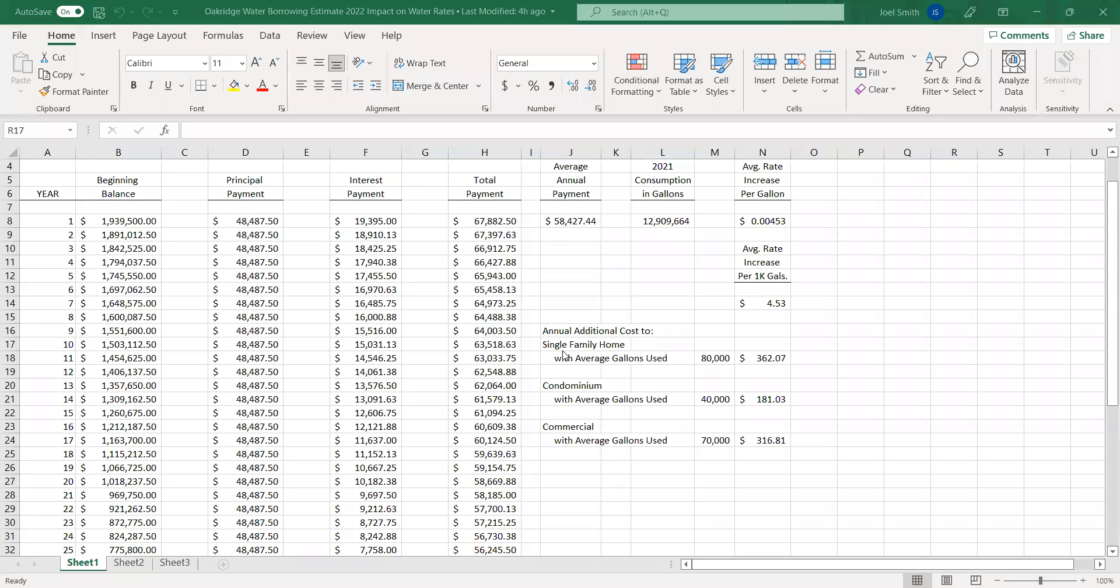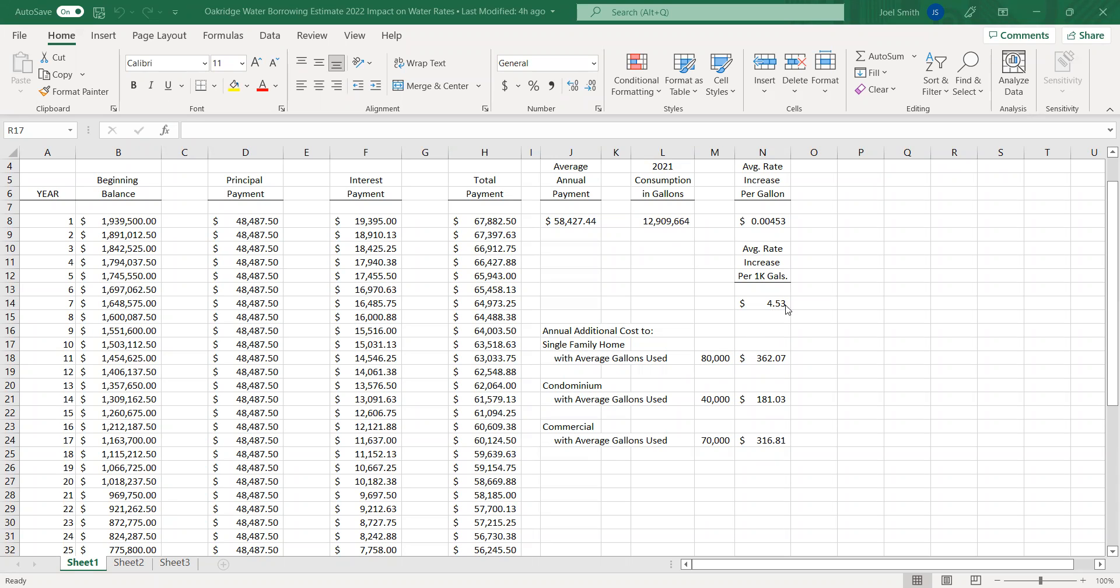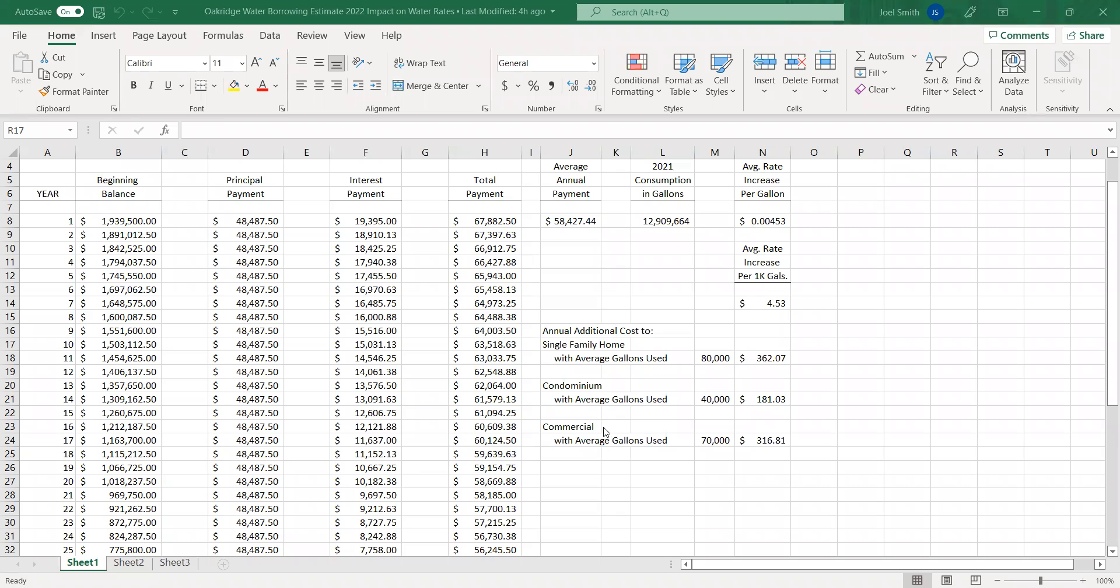We've done some work with determining what may be the average usage for the single-family home. And the average use came out to roughly 80,000 gallons. 80,000 gallons at a rate of $4.53 per 1,000 gallons would be an annual cost of $362 additional. A condominium seems to be averaging about 40,000 gallons a year. That would have a cost of $181 per annum. Commercial seems to be showing 70,000 gallons a year. That would be a cost of almost $317 additional per year in this scenario.